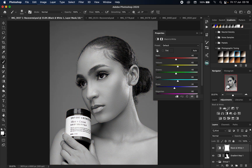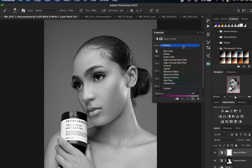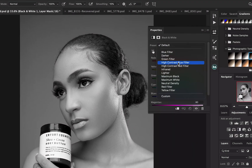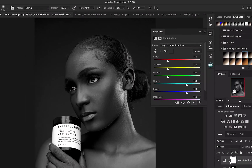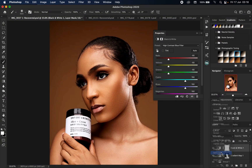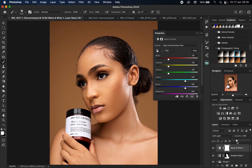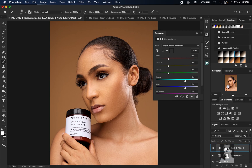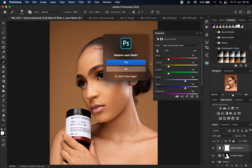To further enhance this effect, I'm going to create a Black and White adjustment layer, change the preset to High Contrast Blue Filter, then change the blend mode to Soft Light and reduce the opacity to somewhere around 10-11. I'm then going to repeat the same thing — copy the isolation mask and place it on this layer as well.